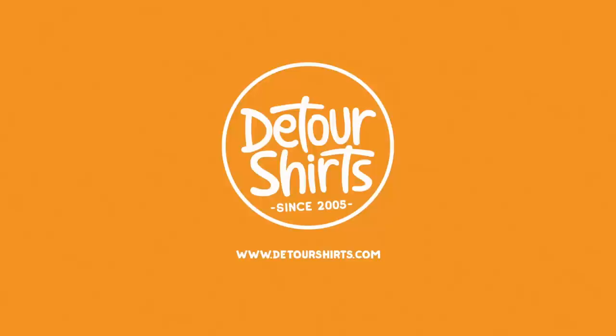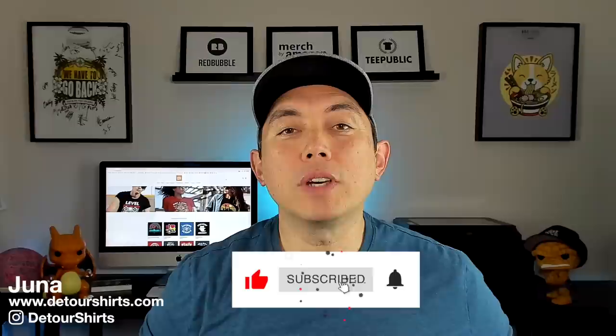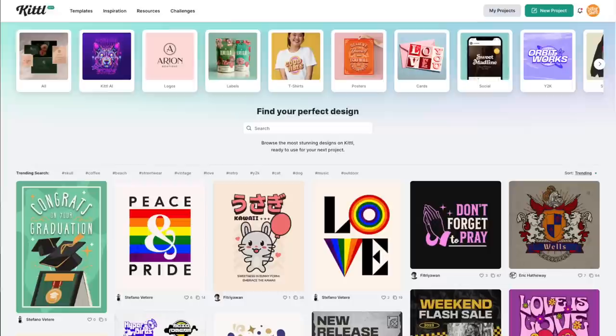Hey everyone, it's Juna with Detour Shirts. In this video I wanted to show you what you can do with these AI designs. I'm going to show you how to do it in Kittle — you don't have to use Kittle, but Kittle just makes it so easy to use masks and they also have an AI feature there. If you don't want to use Kittle, you can download AI designs from any platform and do this in Photopea, Affinity Designer, any Adobe products — whatever you want. You can just use these same techniques.